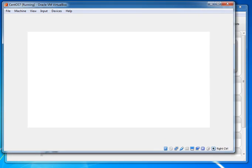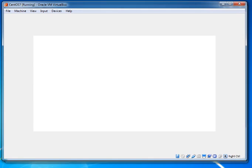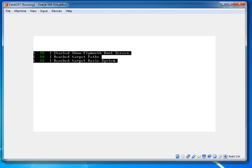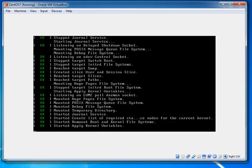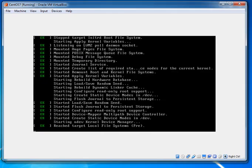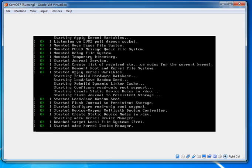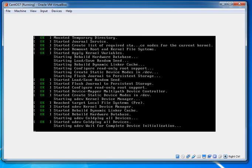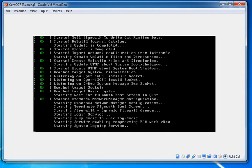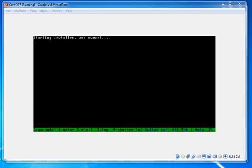In VirtualBox, to release your cursor — meaning to be able to navigate your mouse freely outside the VM window — press the right-side Control key. Pressing it will release your mouse from the VM. The installer is now starting.